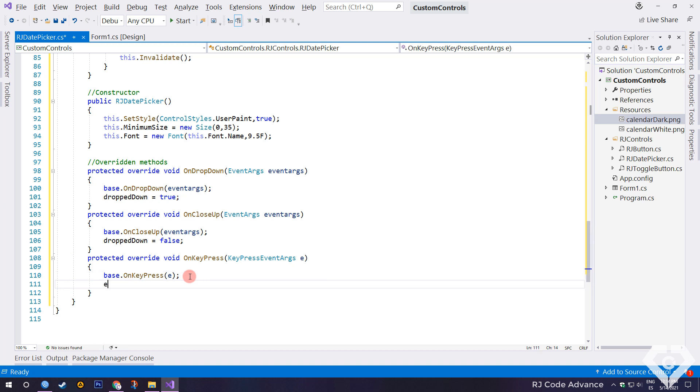In the key press event, we indicate that if the event was handled, this to avoid changing the value of the date picker with the numeric keys.